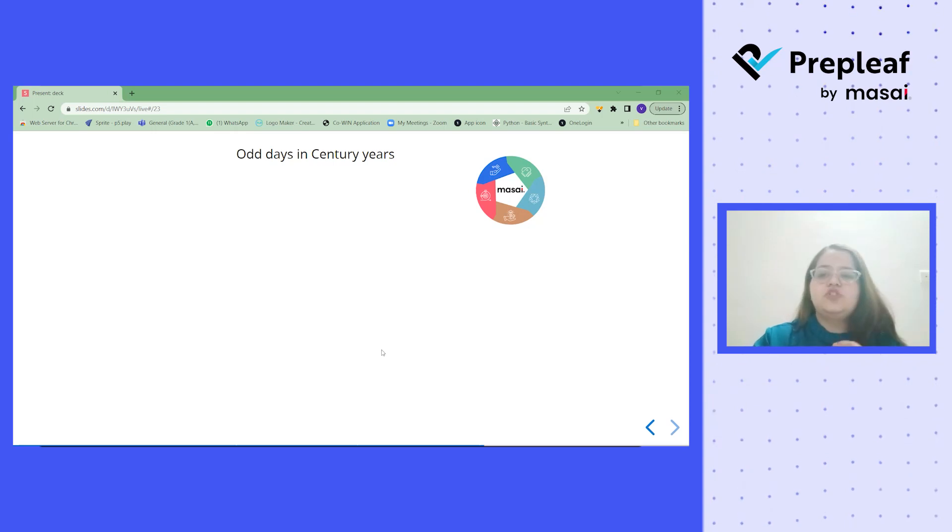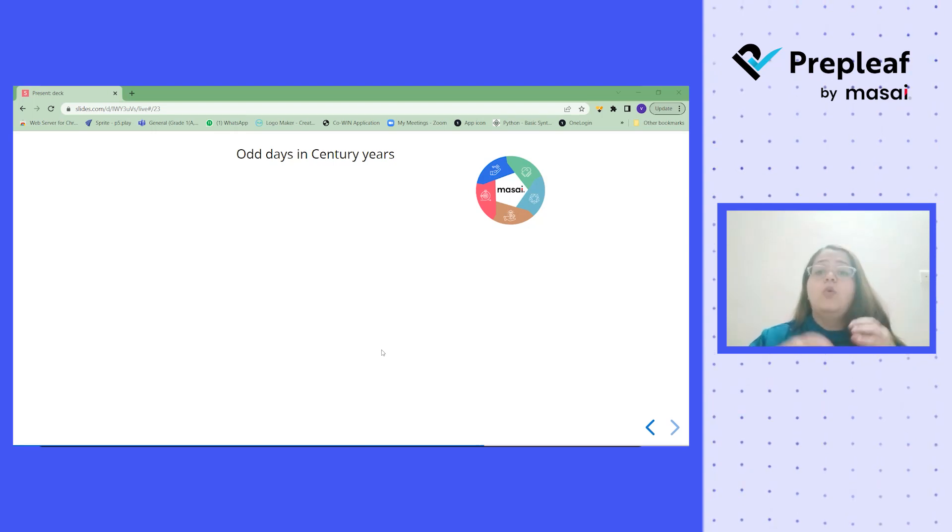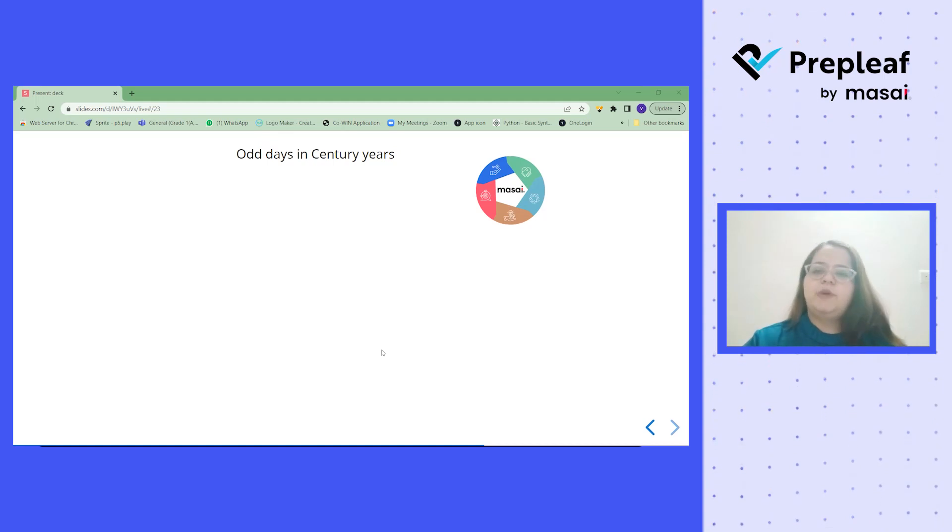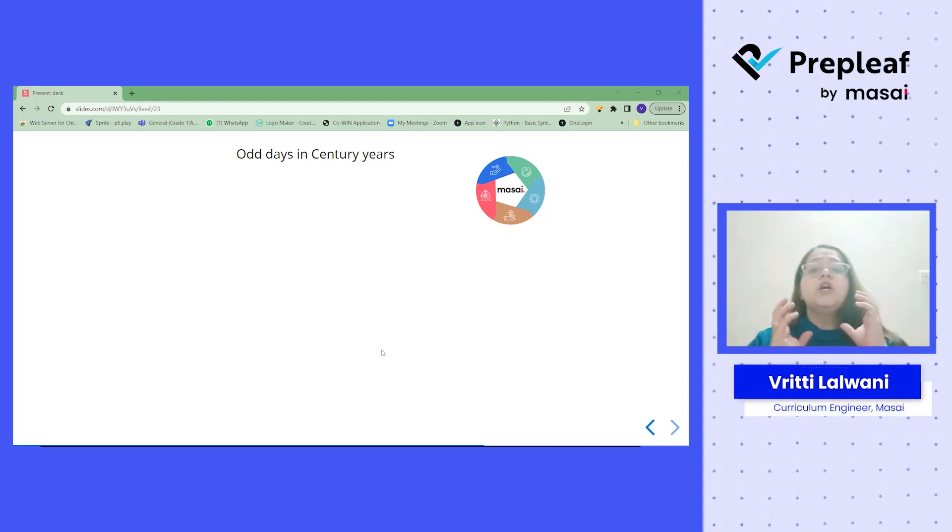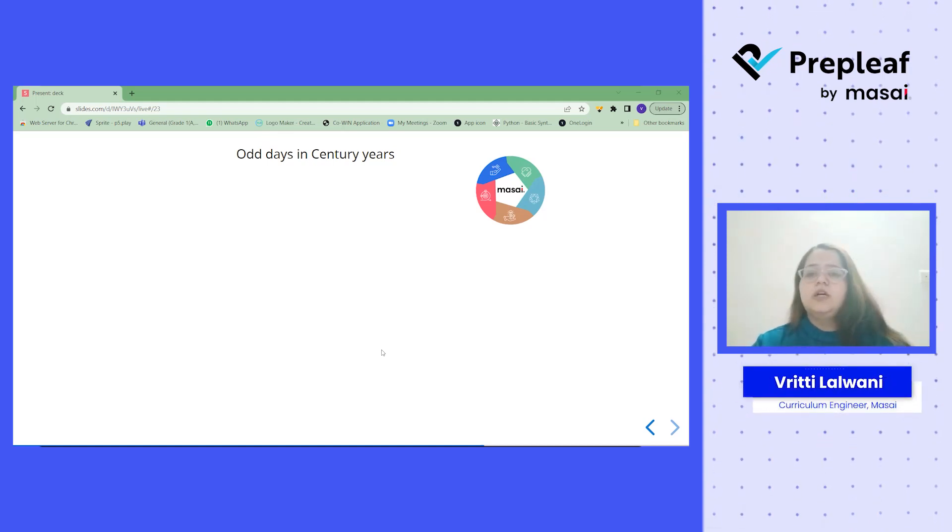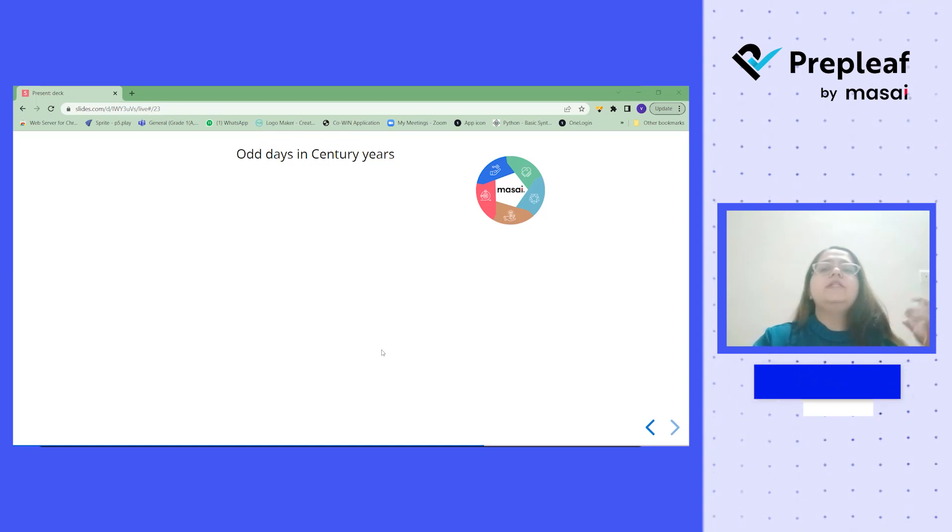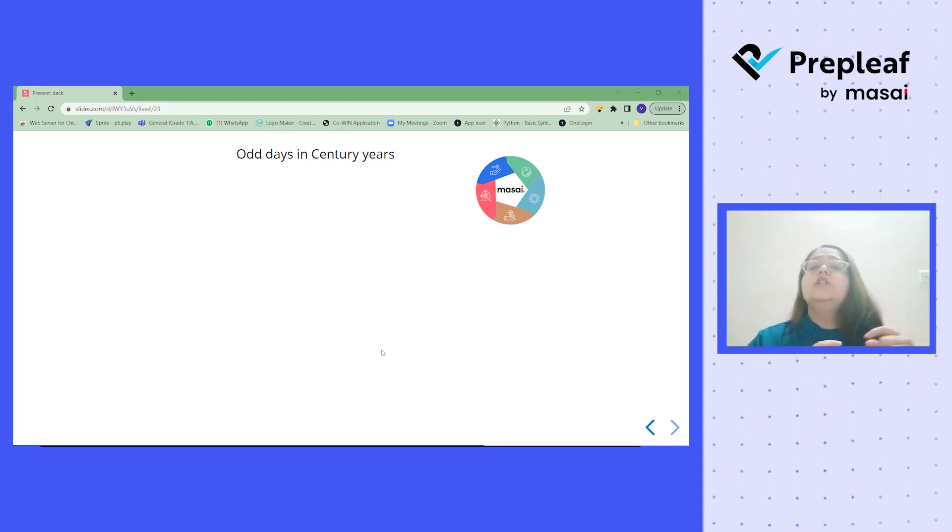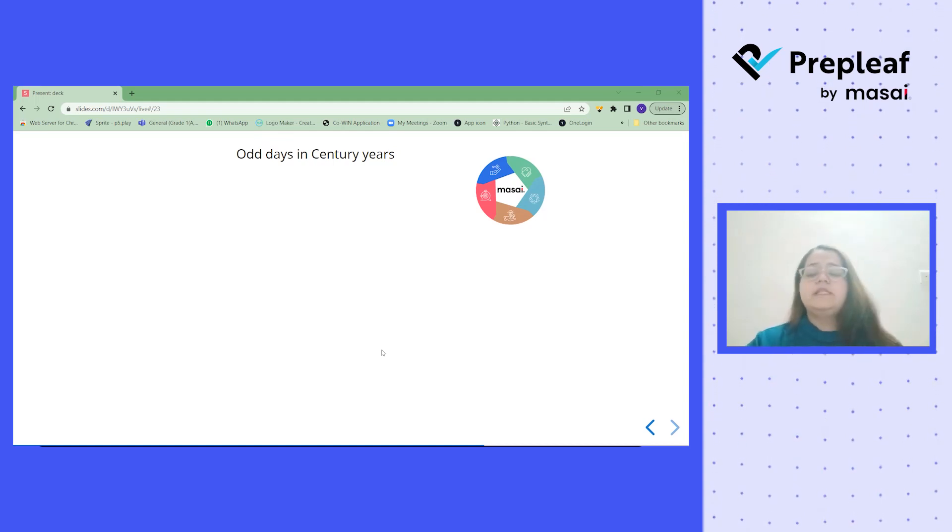But now what is century years? What is odd days in century years? We have also learned about century years in our previous video individually. So a century year is a year which usually ends with 00 like 100, 200, 600, 2000. So those ending with 00 we call them as a century years.